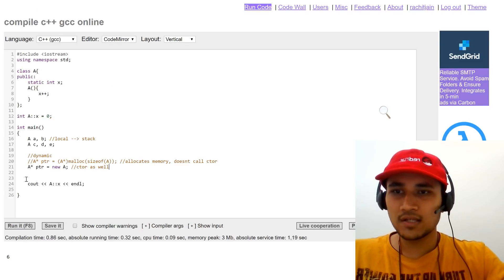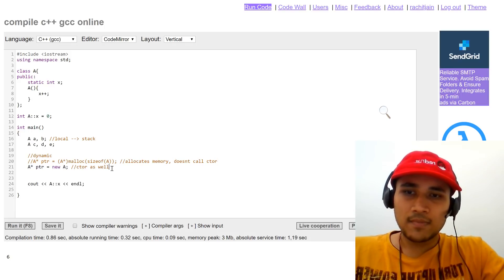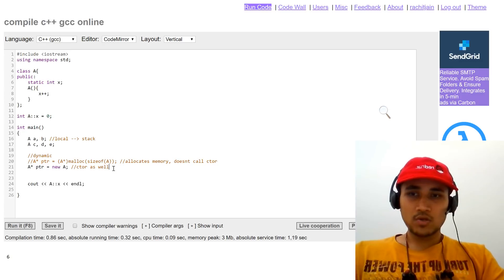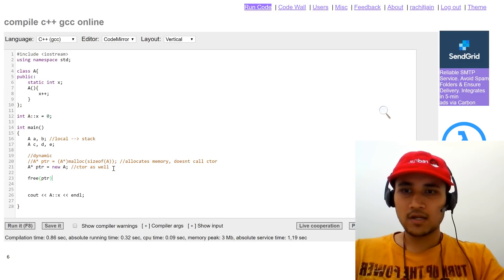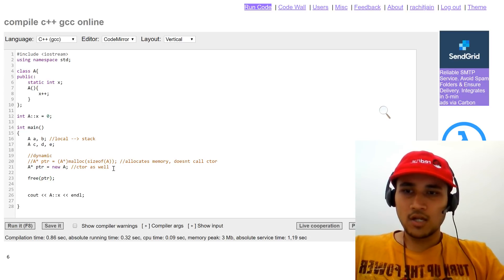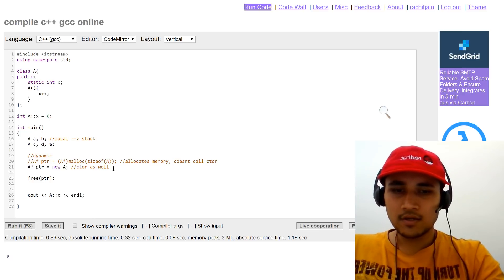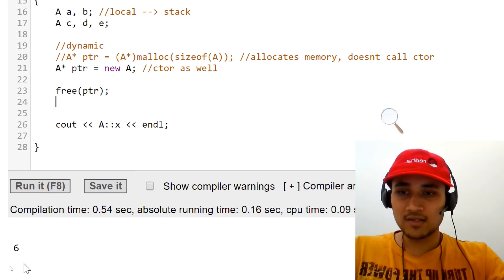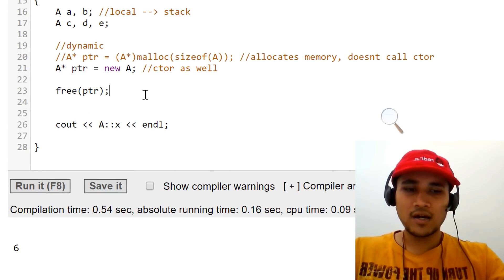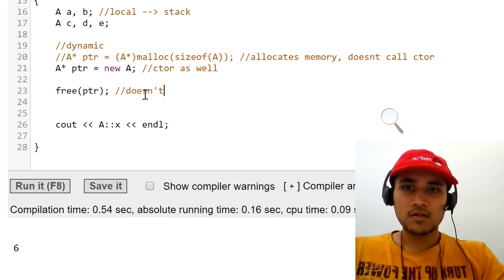Now since this is a dynamic object, we can also delete it. Let's free this memory by calling the free function. After this line, we should have five instances of A, so the code should print five. But it's still six. This is again the C style way — malloc and free only deallocate memory, they do not call the destructor.